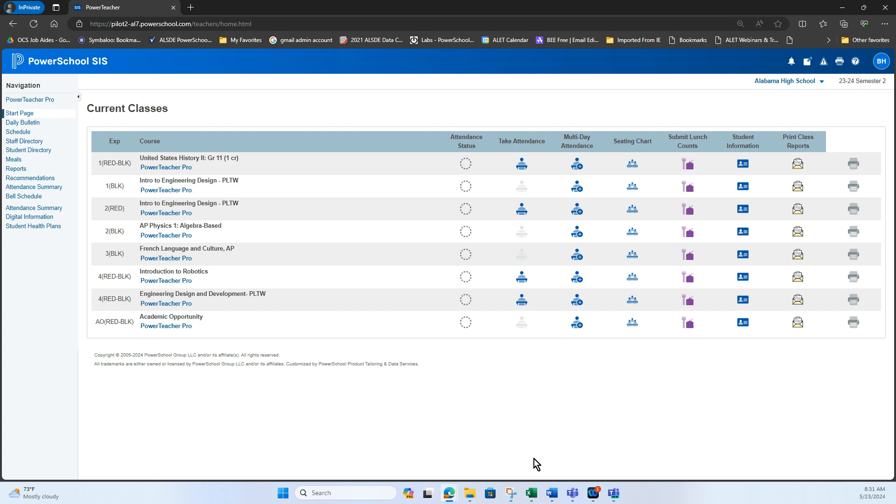They're entering in students programs and credentials for end of year state reporting. Well, inevitably districts have certain settings set in their PowerSchool SIS server that control the views of this current classes screen in the Power teacher portal.